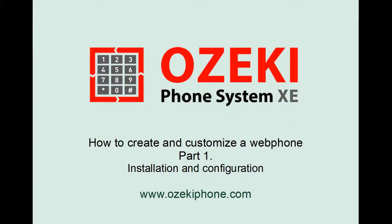Welcome to the Ozeki Phone System Extended Edition Video Tutorial Part 1. In the next few video tutorials, I will introduce the Ozeki Phone System Extended Edition and demonstrate how to install and configure it.